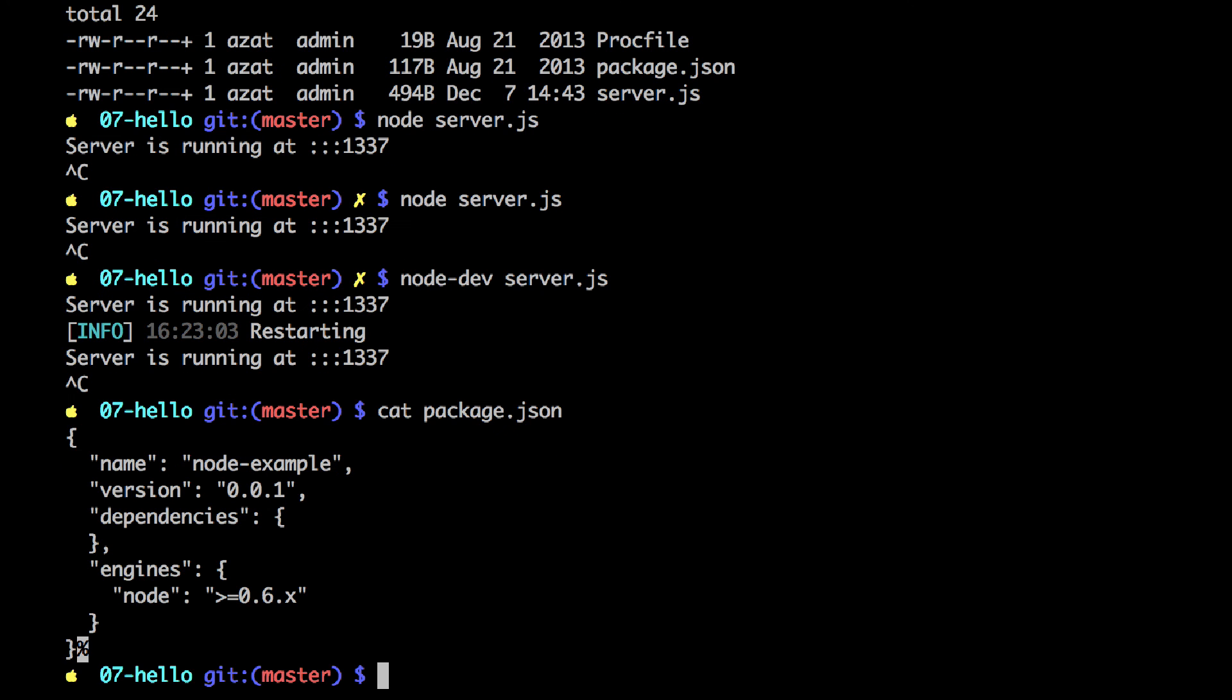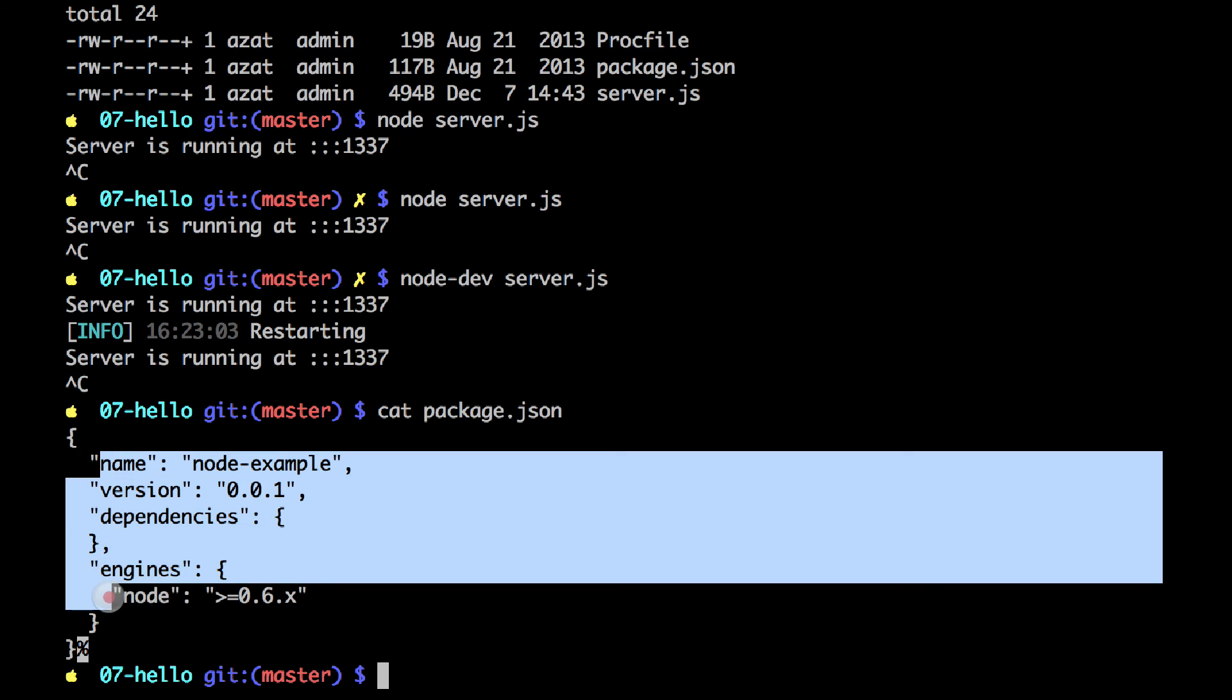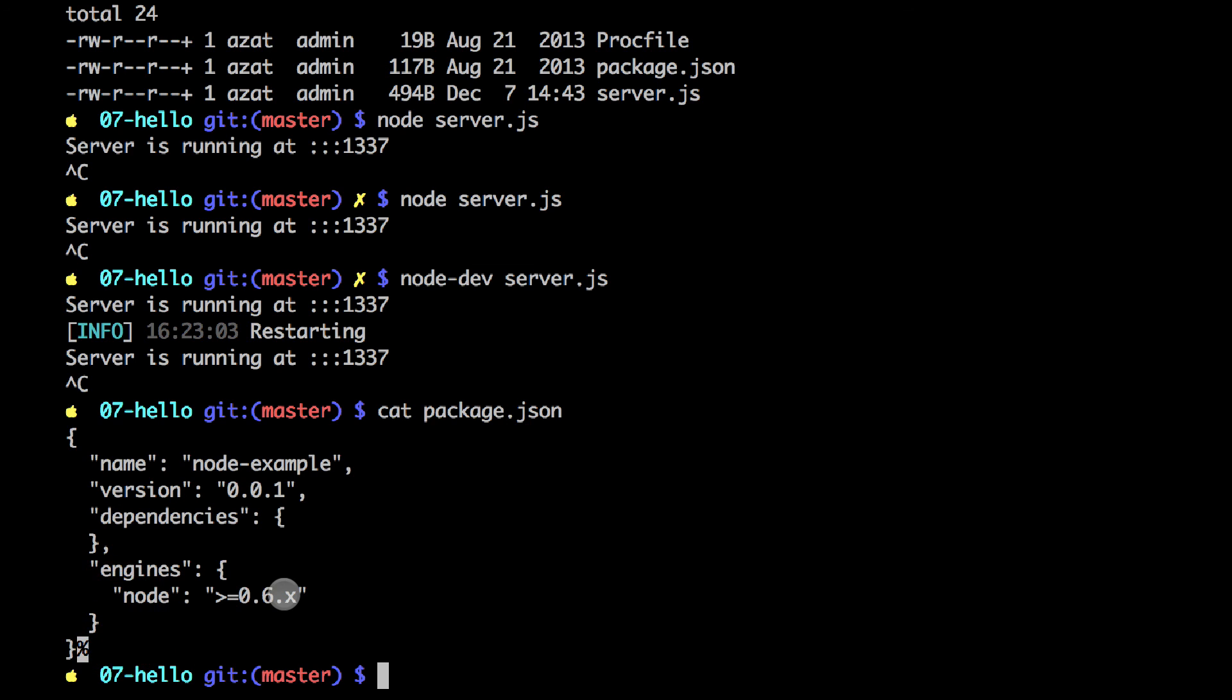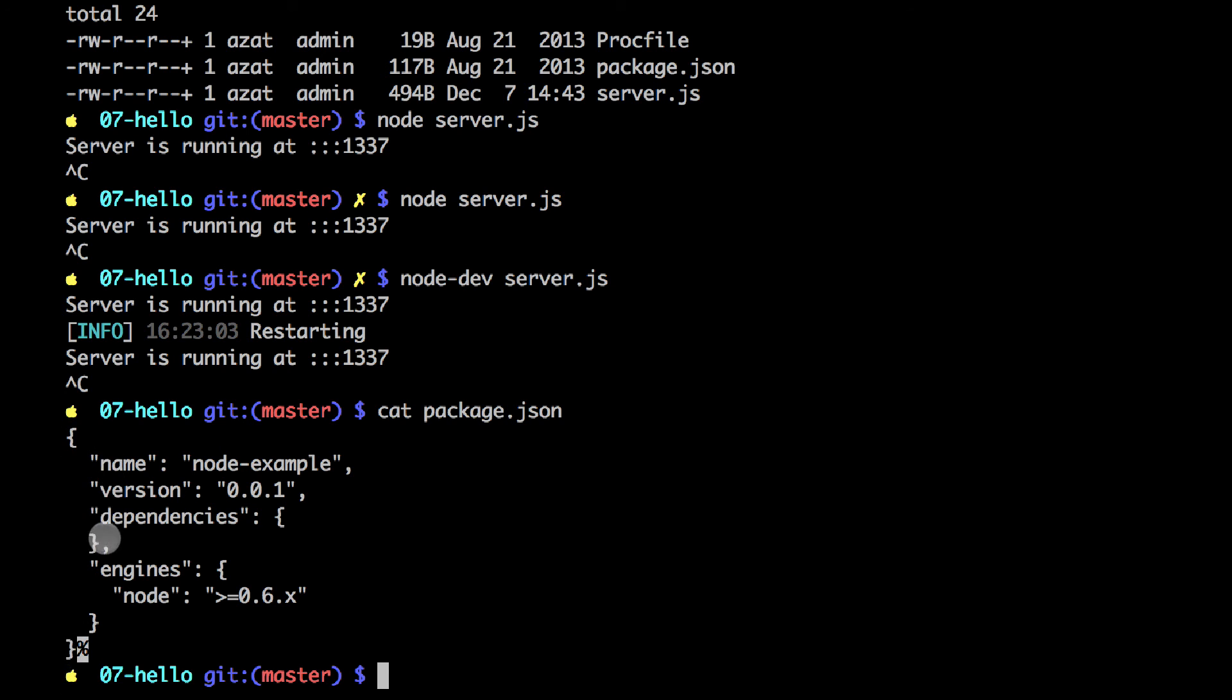And package.json looks something like this. It's very small. The only thing you need probably is name, version, and engine. So that's all you need for Heroku. Make sure it's a valid JSON. So it must have only one object, which is a curly brace. And then everything else is inside of that object. And then it must have double quotes for both the keys and the values.